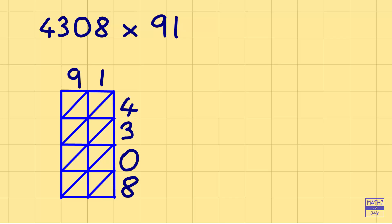And then we'll multiply all the pairs of digits together. It doesn't matter what order you do this in but I'll start top left-hand corner. 9 times 4 is 36, 1 times 4 is 4.